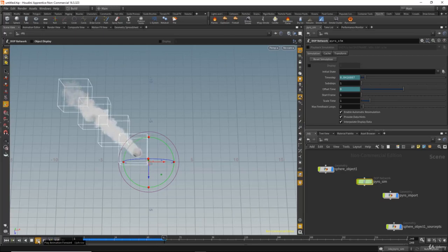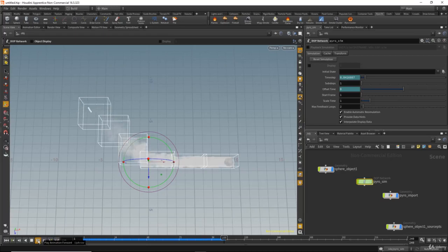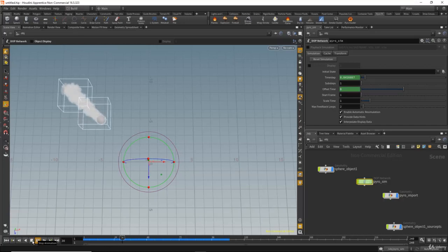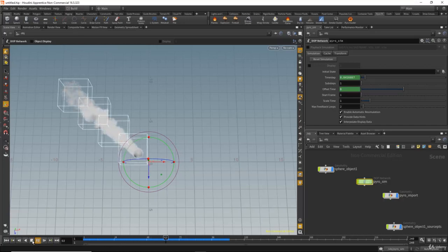Let's play it again and wait until the calculation finishes. That's enough to see the result — hit play, and now we have the smoke.